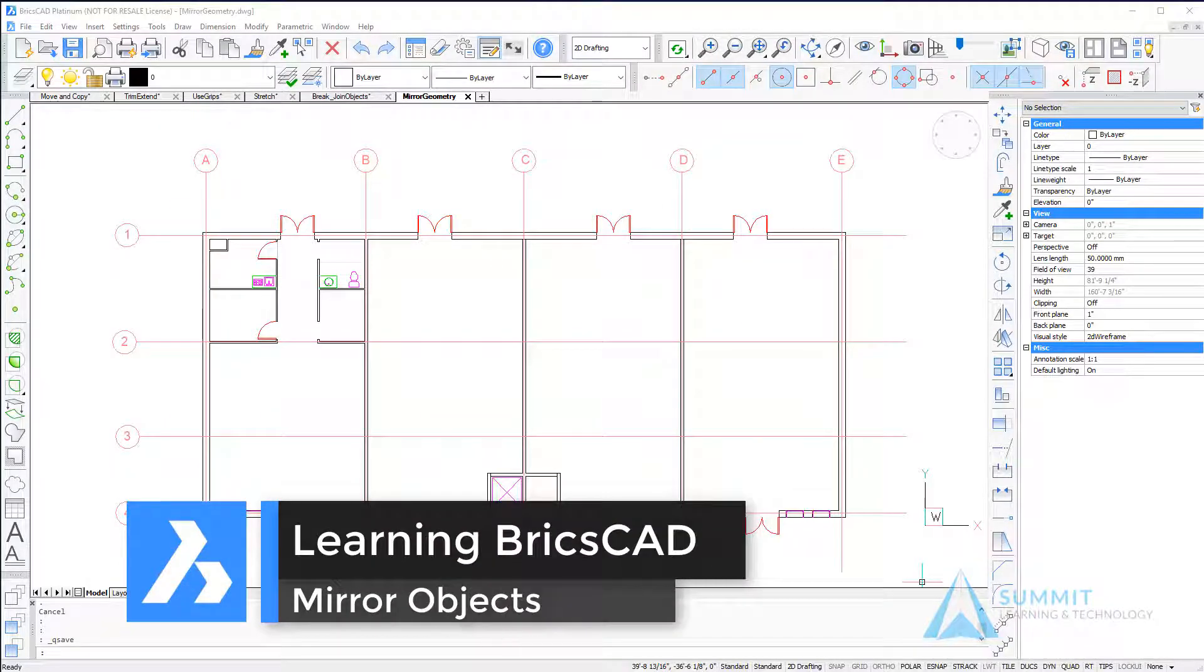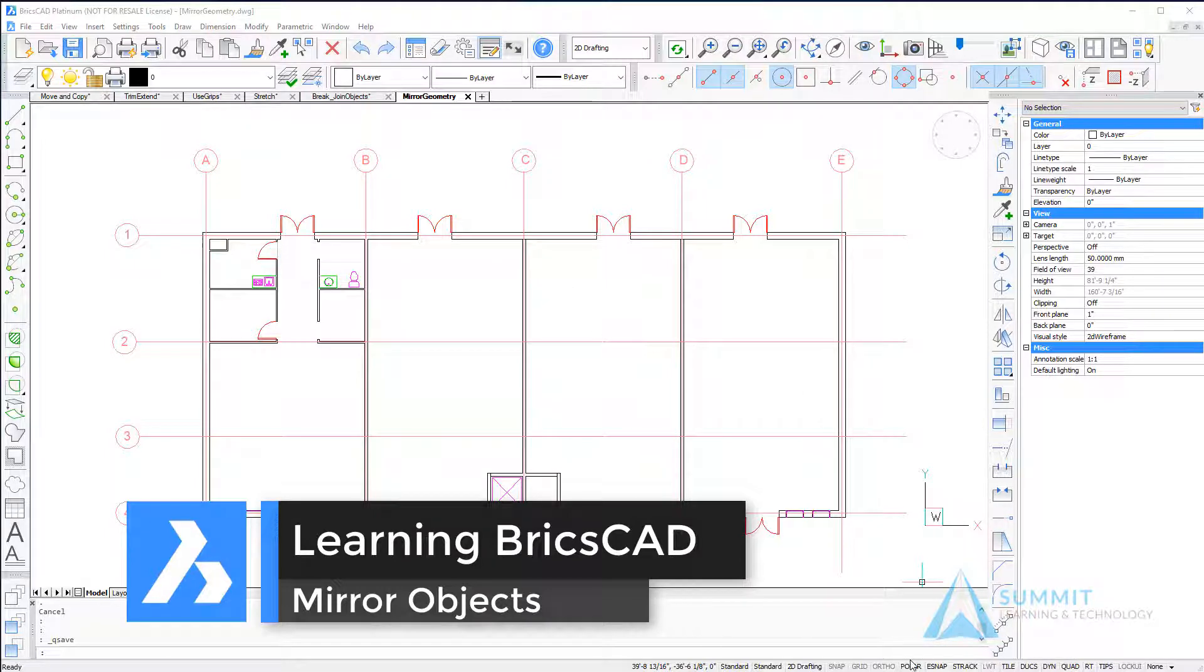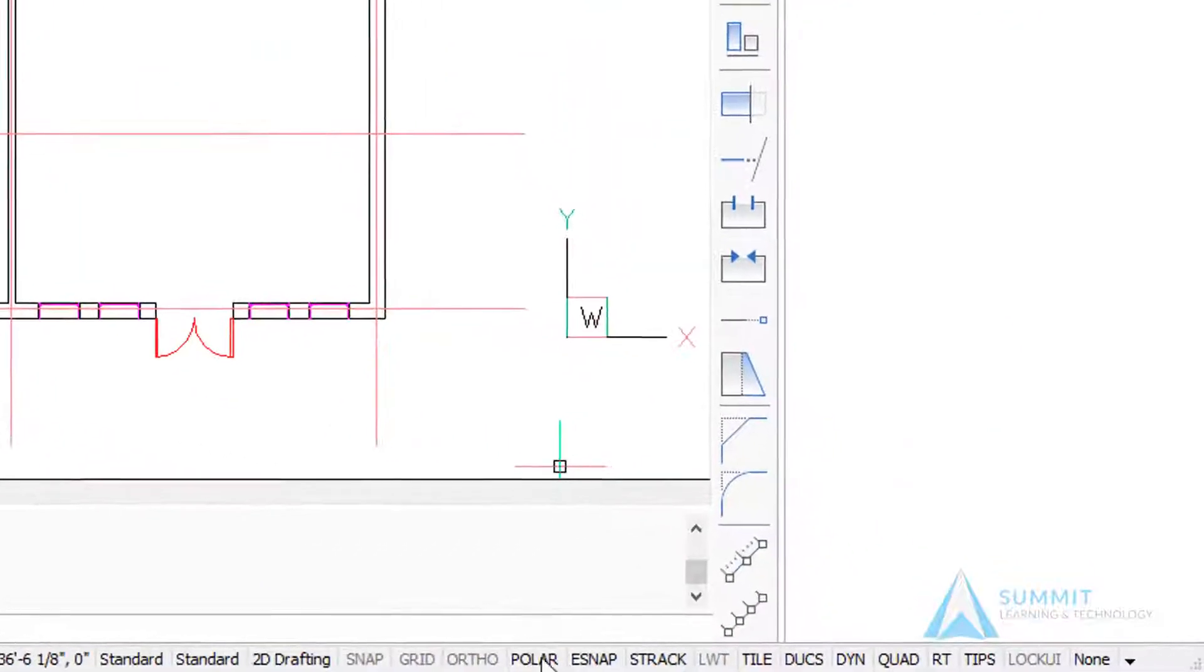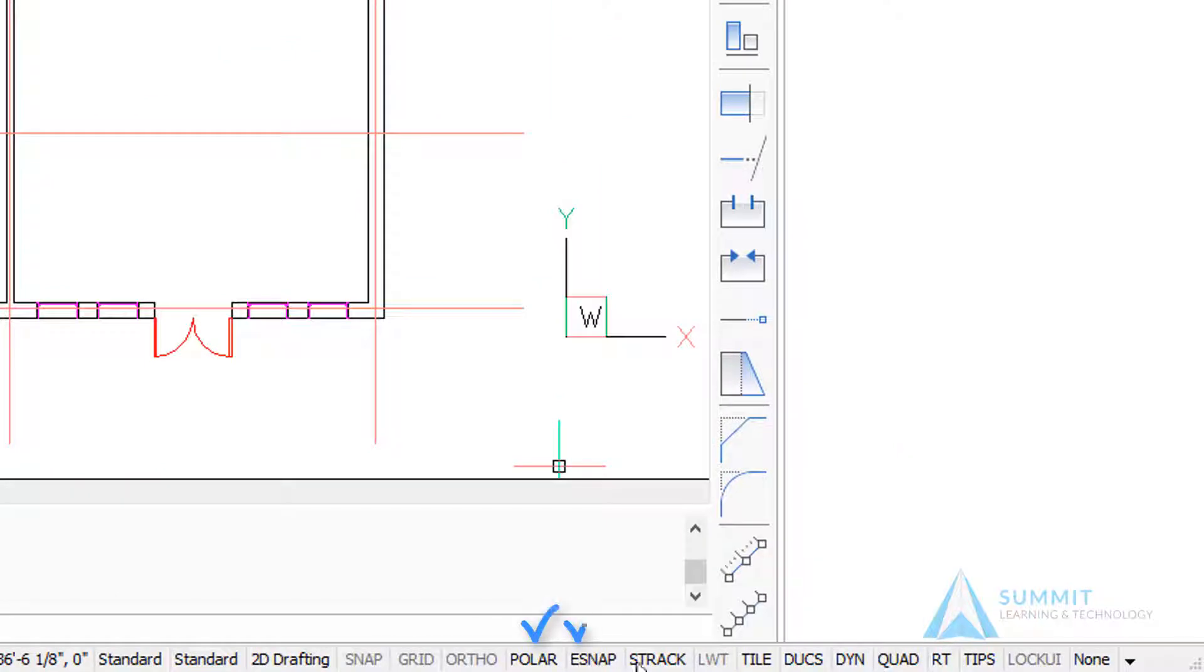In this lesson we're going to look at mirroring objects in your drawing. Before we get started, let's make sure that polar entity snap, snap tracking, and dynamic input are all turned on.